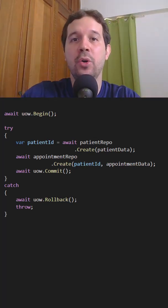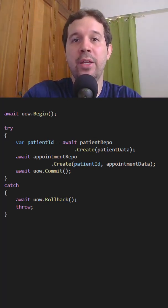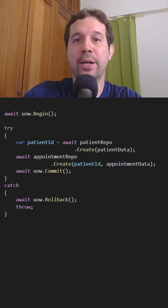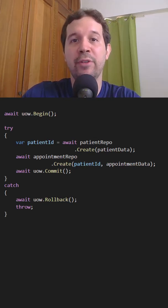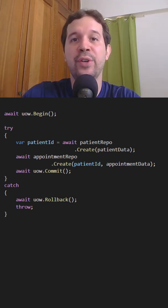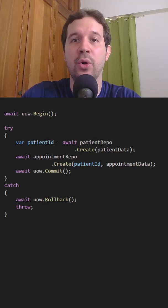Here below, we have code that we can put in the application layer to apply that unit of work pattern. Now let's see the code that we have to put in the infrastructure layer if we want to use Entity Framework Core.